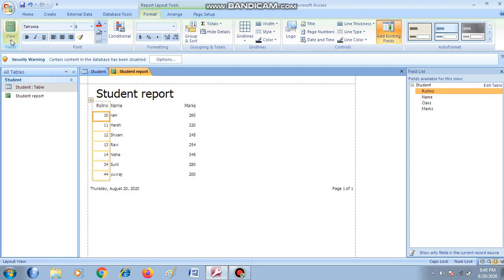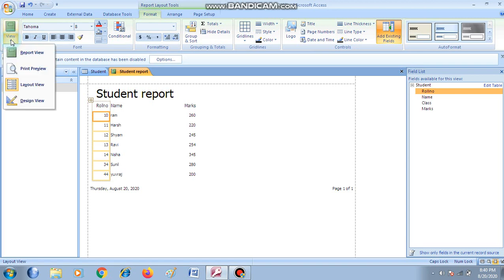Now in the Format tab, the very first command is View. From here you can see the various views of the report. Report ke koon-koon se view hote hai? Report view, print preview, layout view, and design view.